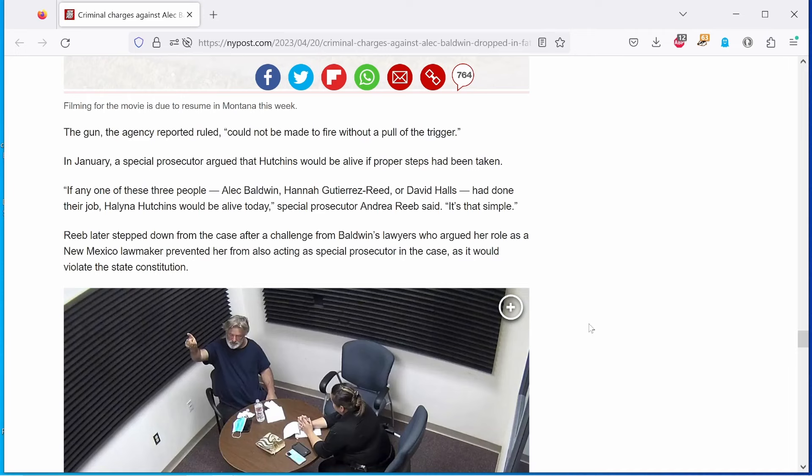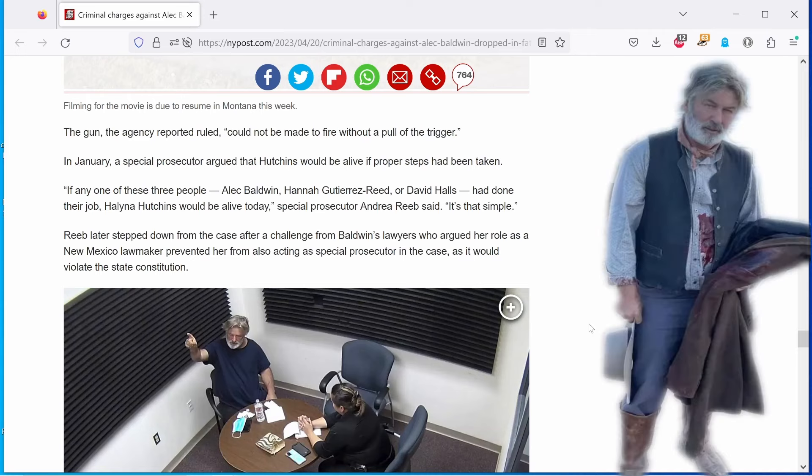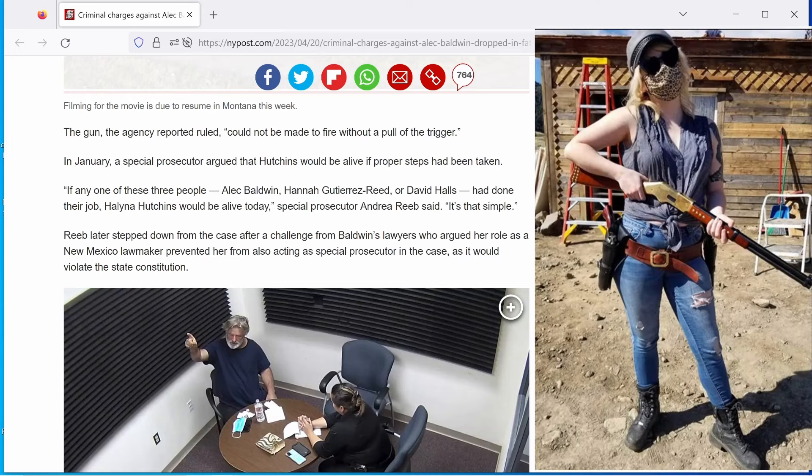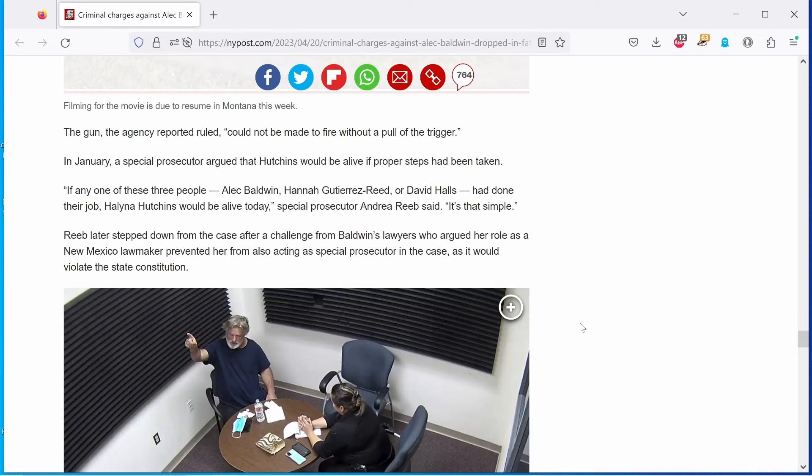If any of these three people, Alec Baldwin, Hannah Gutierrez-Reed, or David Halls, had done their job, Helena Hutchins would be alive today. Special Prosecutor Andrea Reeb said, it's that simple. And yet, and yet, to date, the only one cleared and had charges dropped was the star, Alec Baldwin. But I'm sure that's just a coincidence.